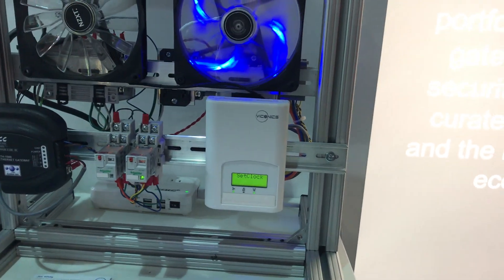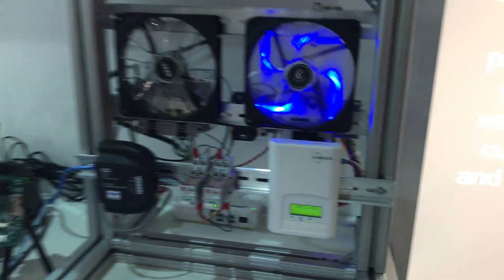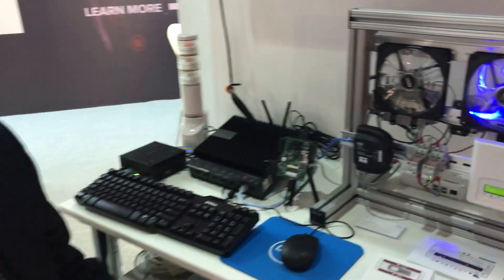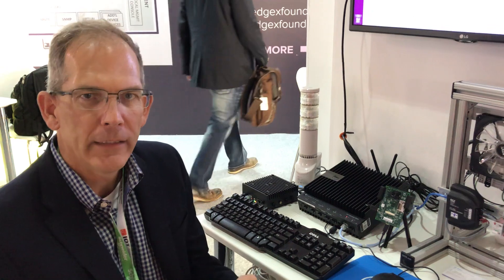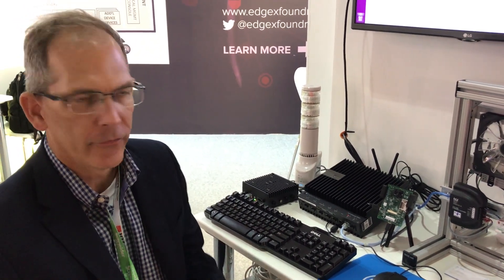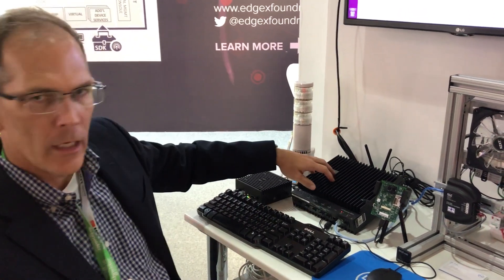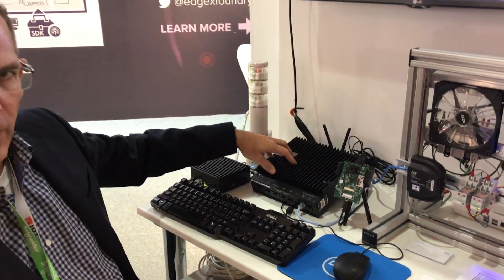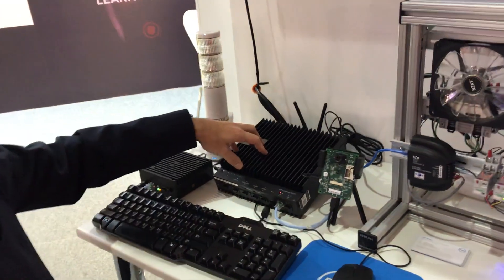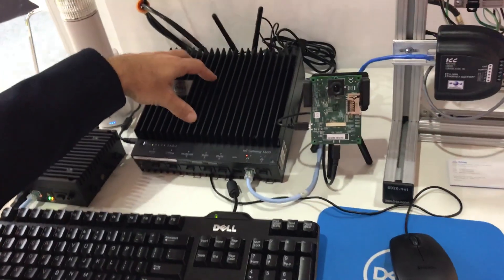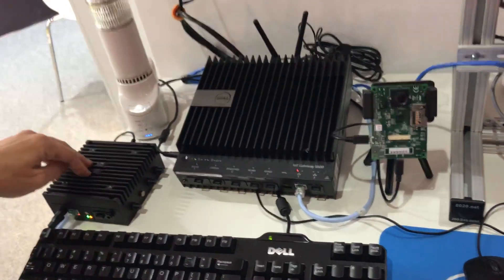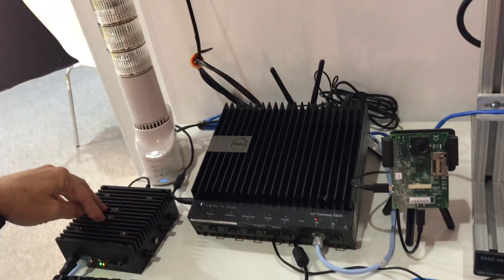So several different protocols being used all collecting sensor data providing that to EdgeX running on two various Dell gateways. We've got a Dell gateway 5000 as well as a Dell gateway 3000.